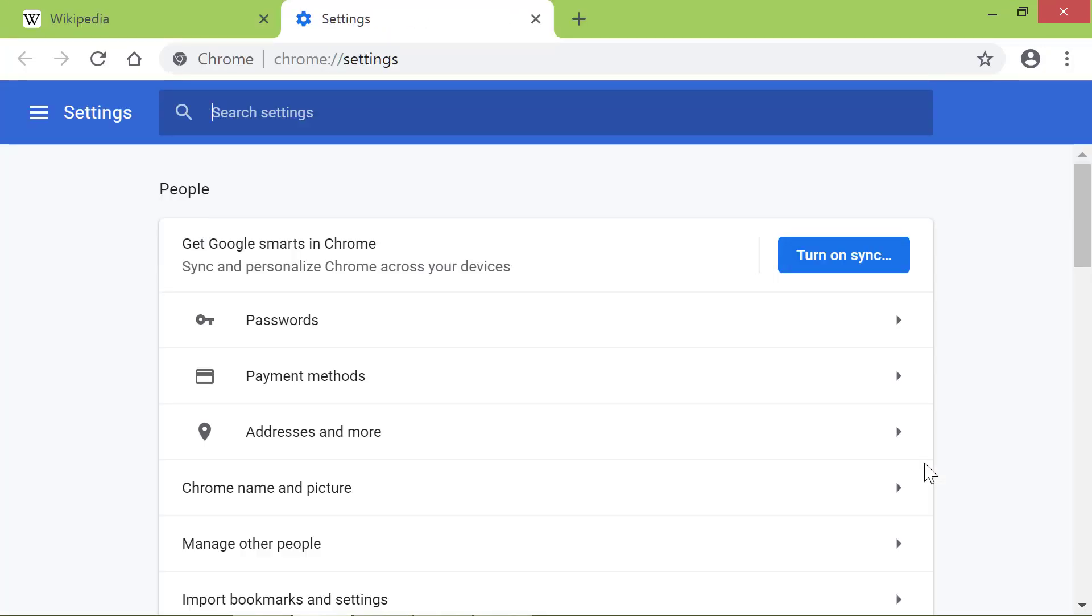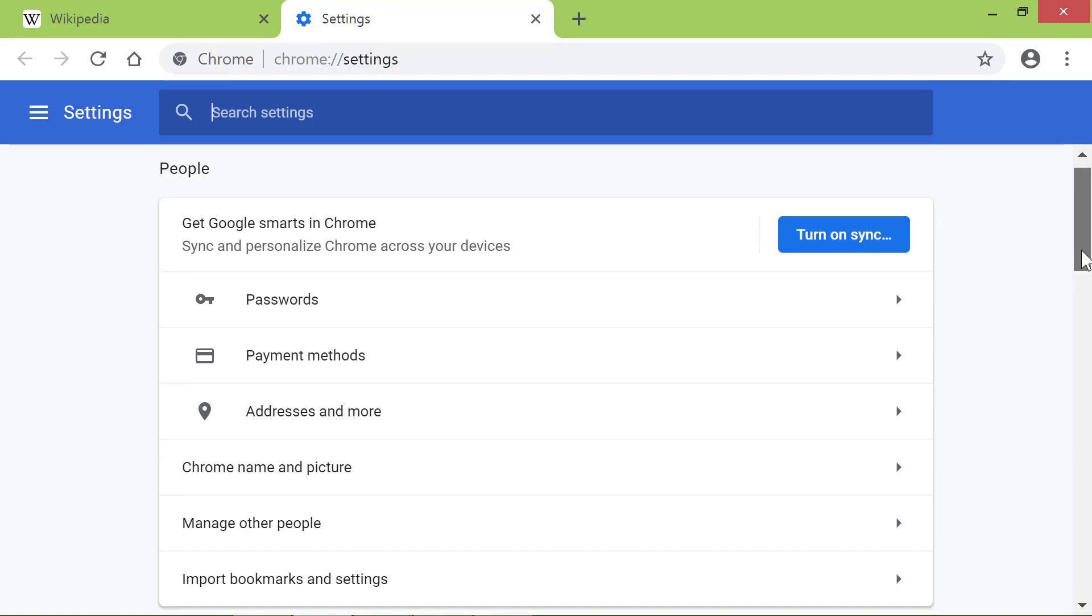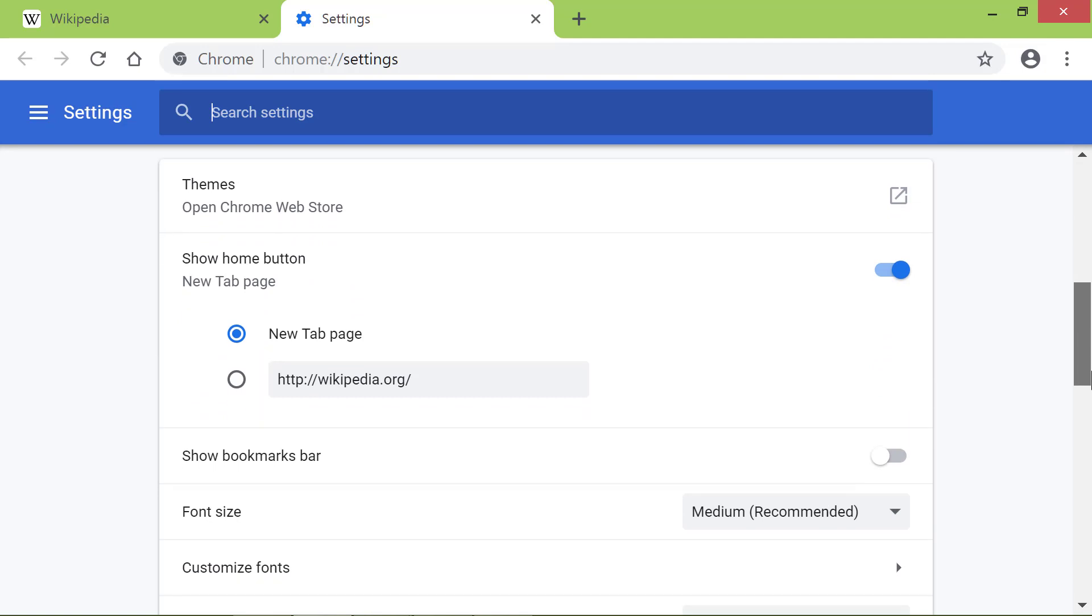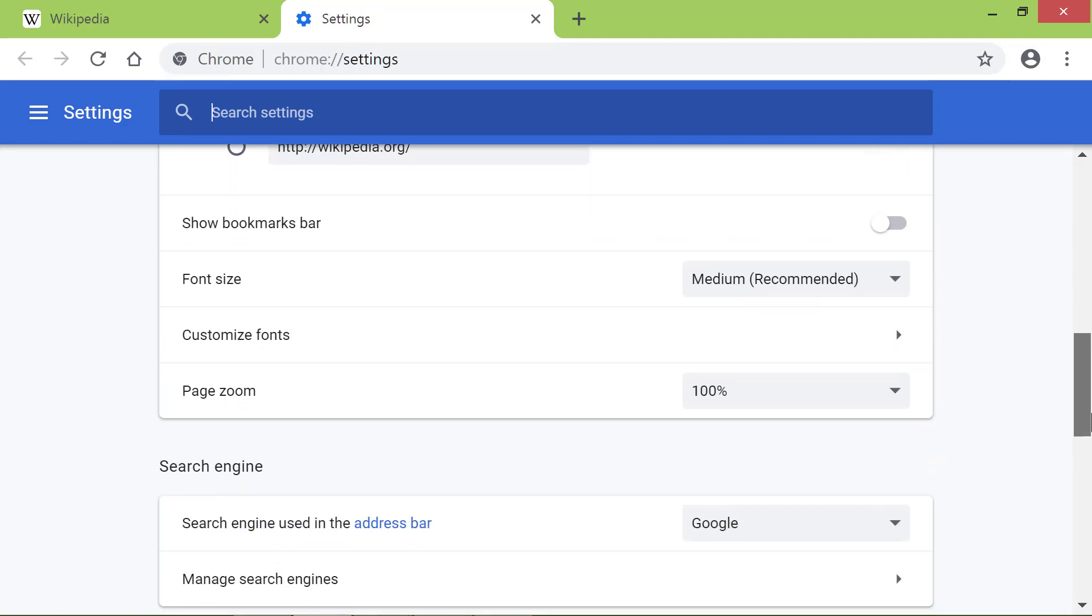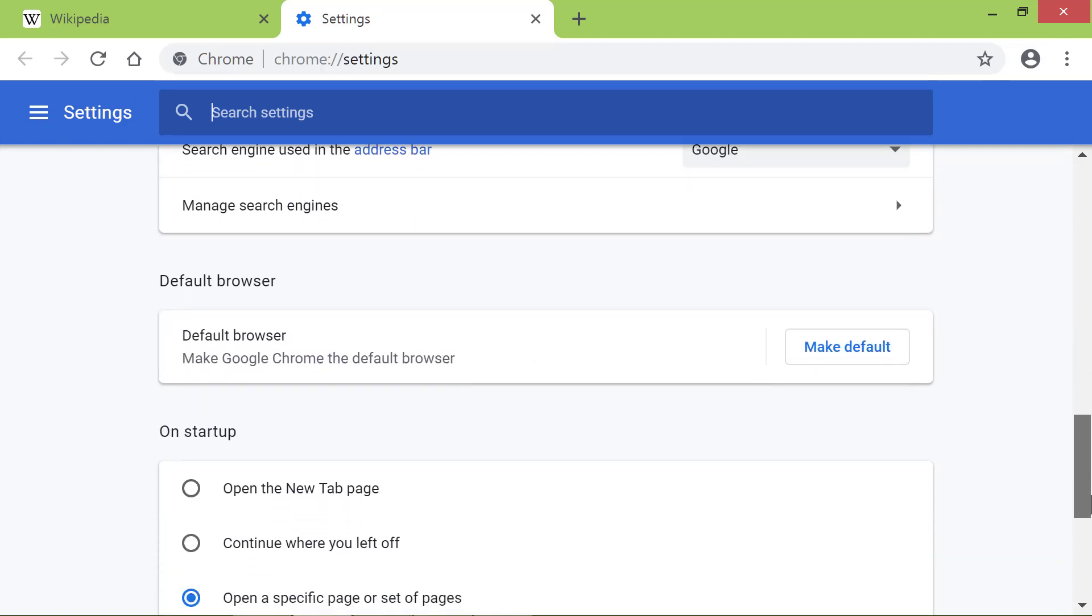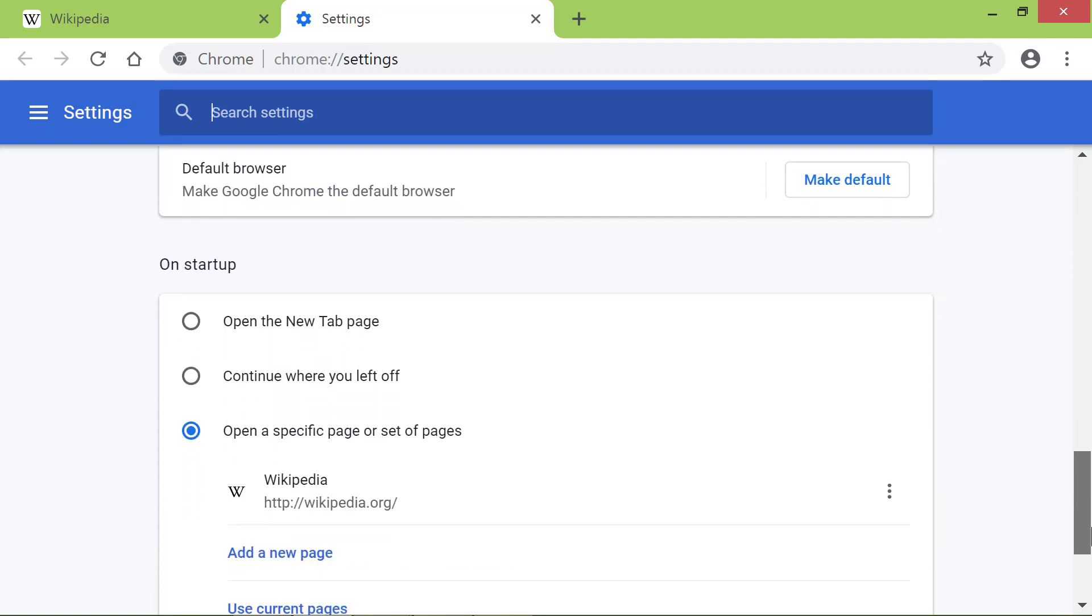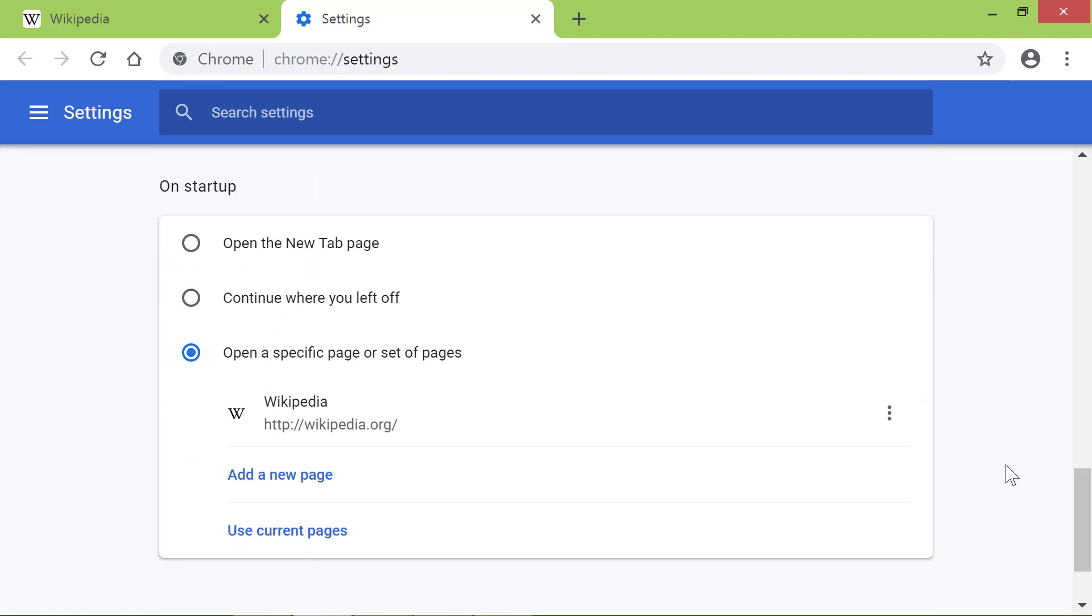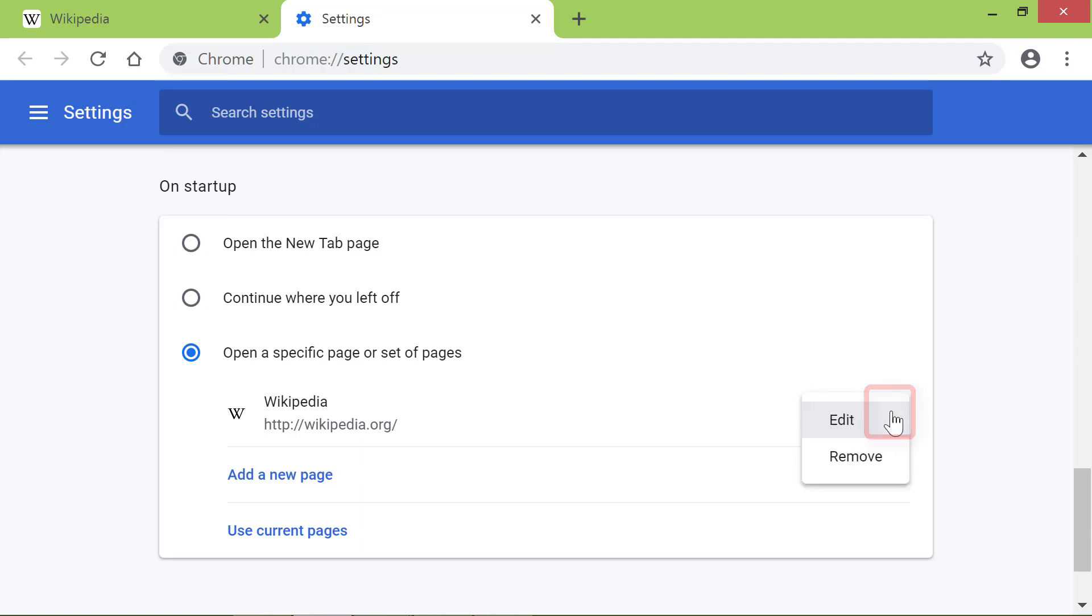As before, scroll down till you see the On Startup group. Click the More Actions icon. Click Edit to change the Startup Page, and Remove to remove the page. Click Edit to type the new address.